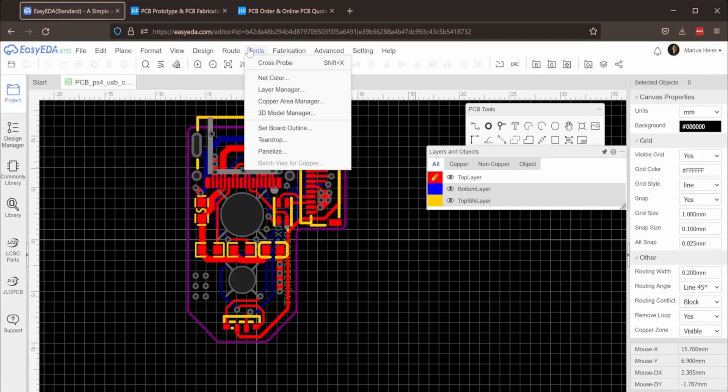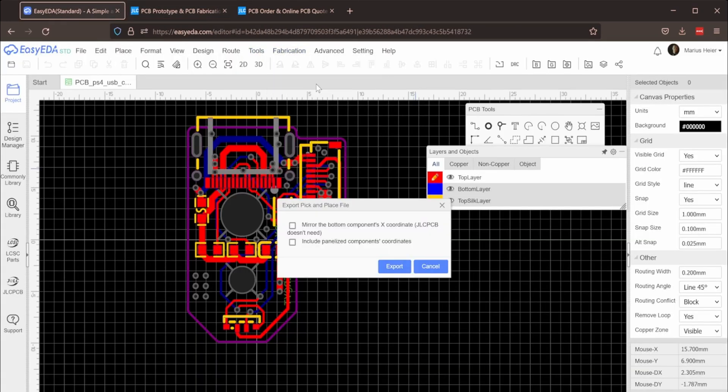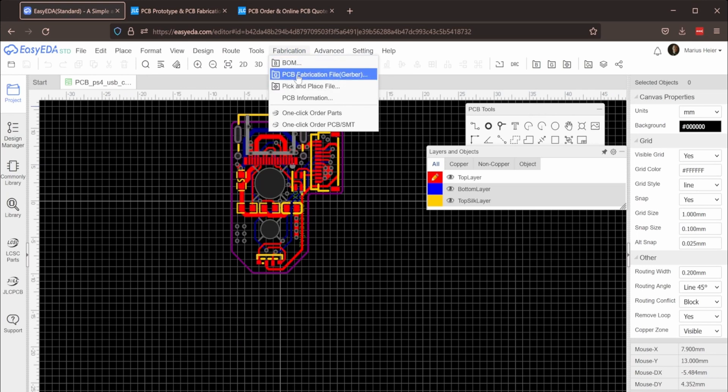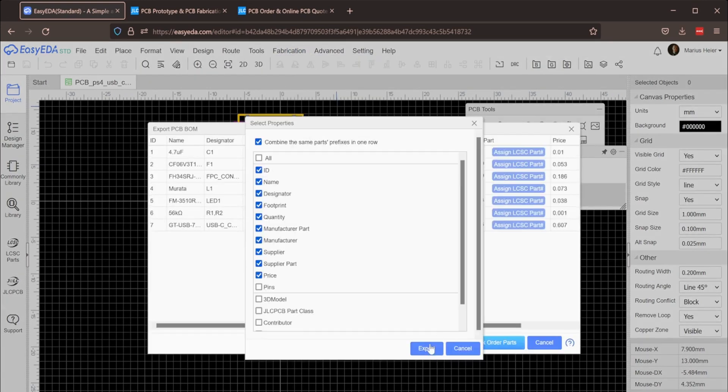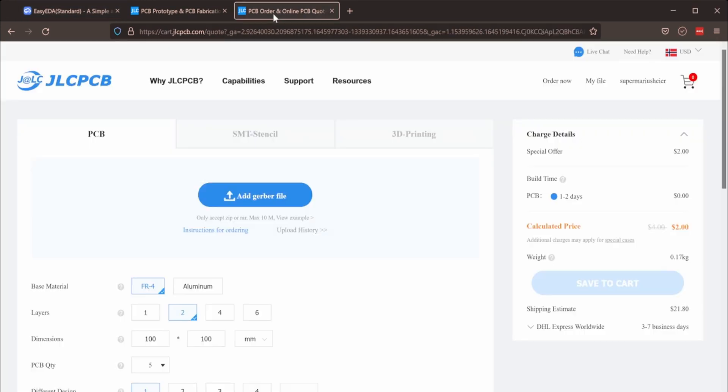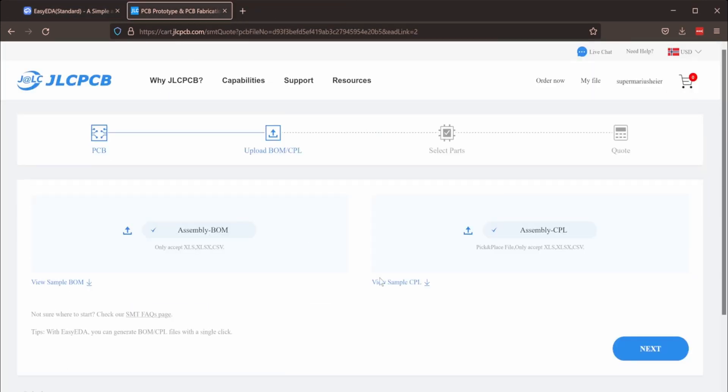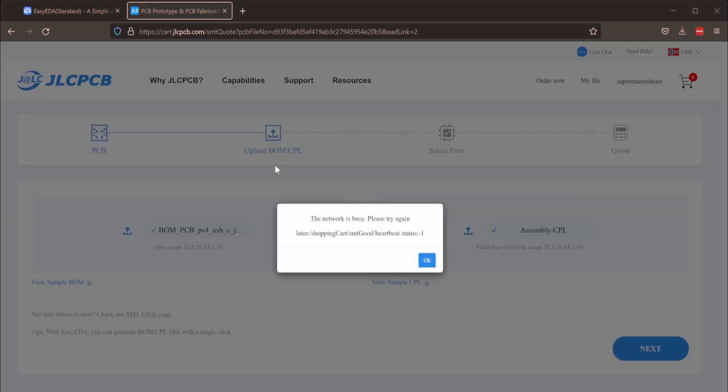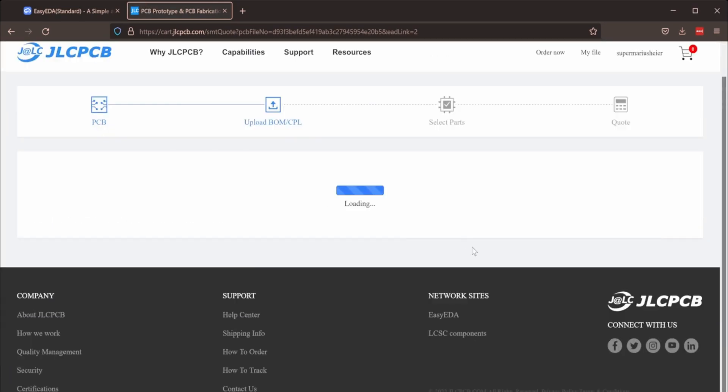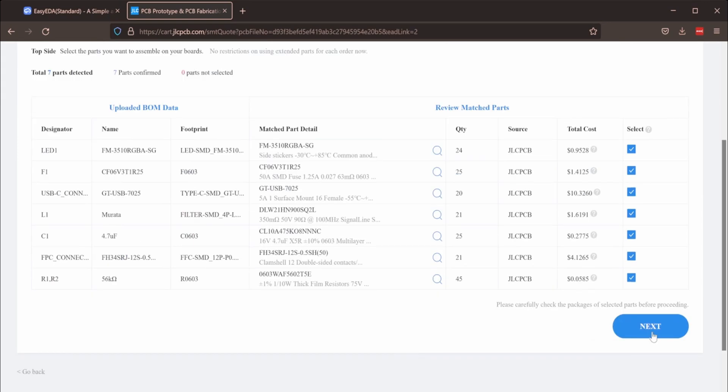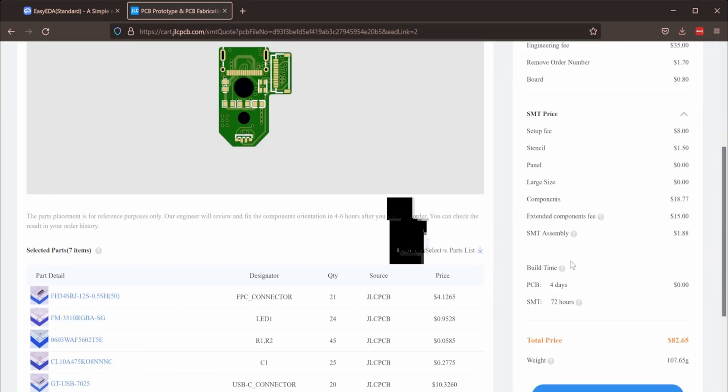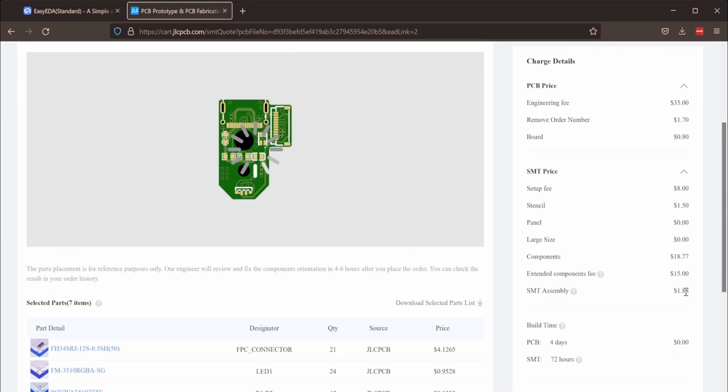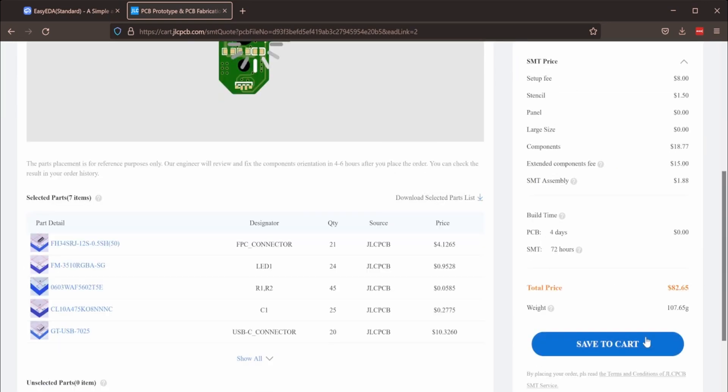If this board also turns out working, I will release the build file for this board, and show you how to order it. Then you can either assemble it yourself, or order a small batch from JLCPCB. The minimum amount is 5 boards.